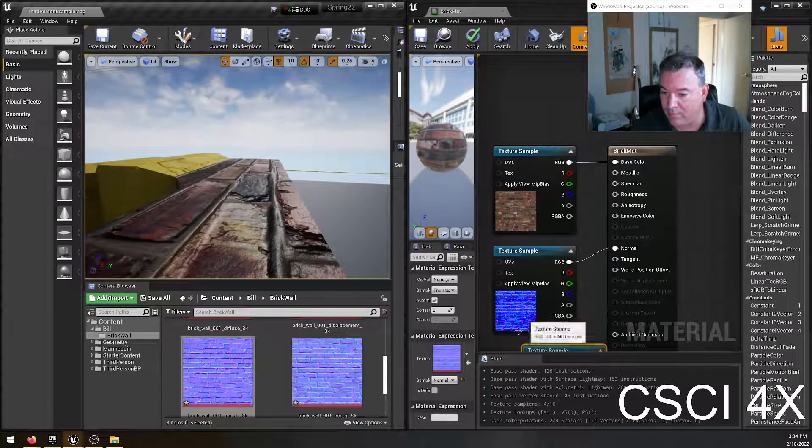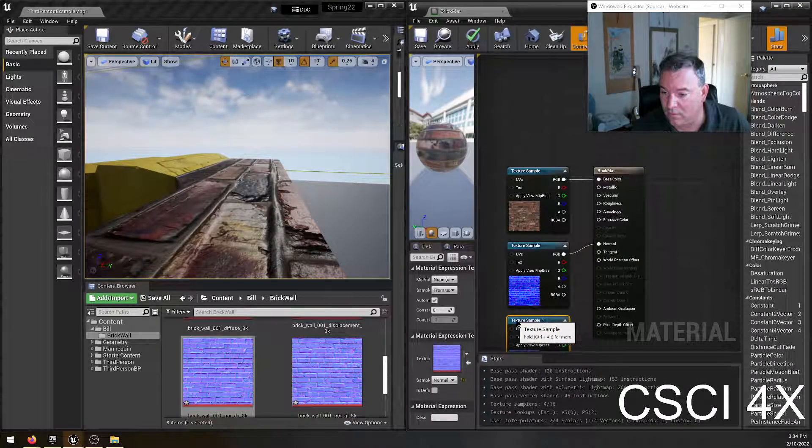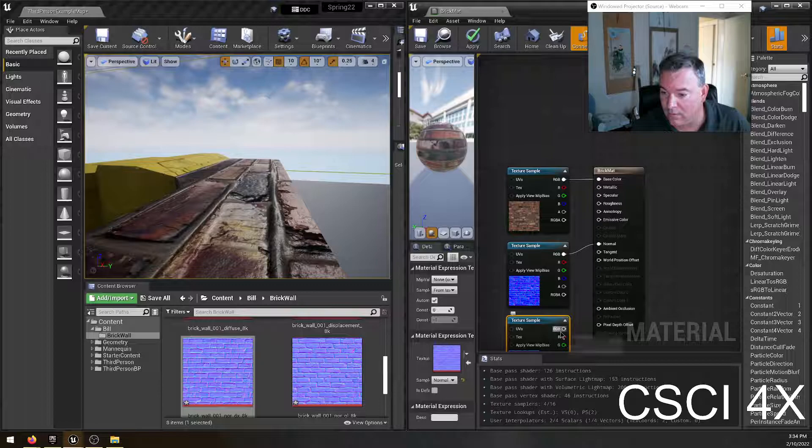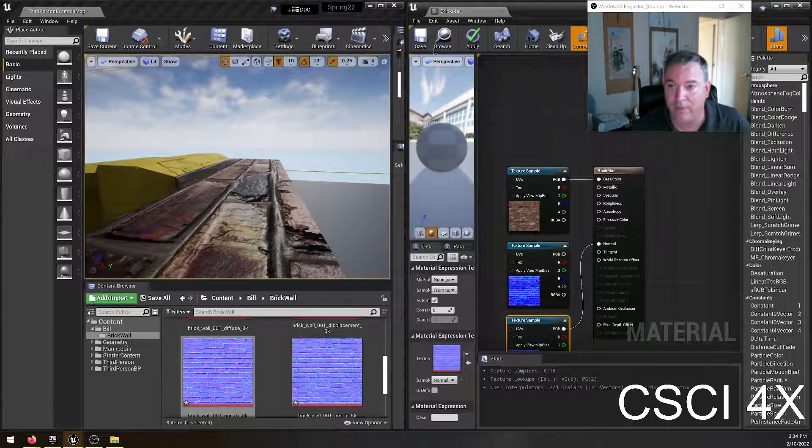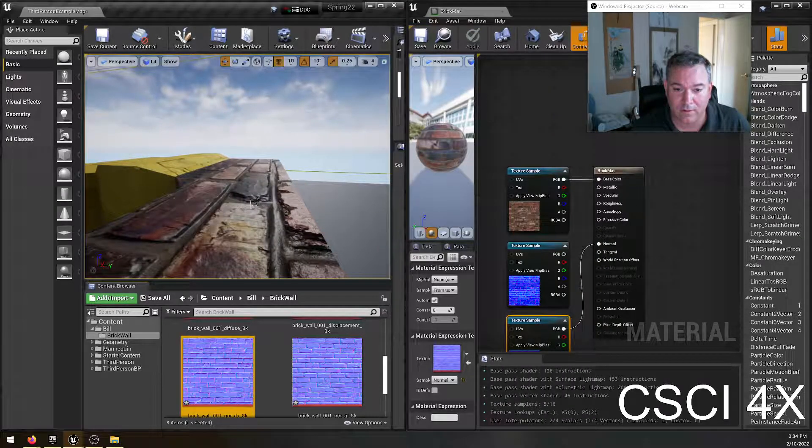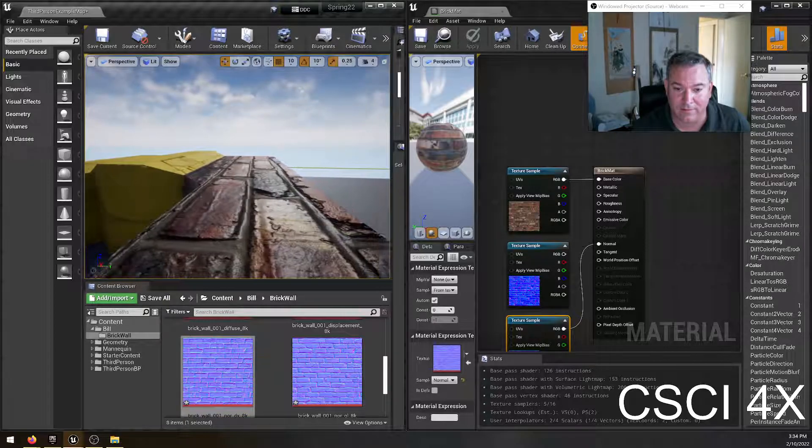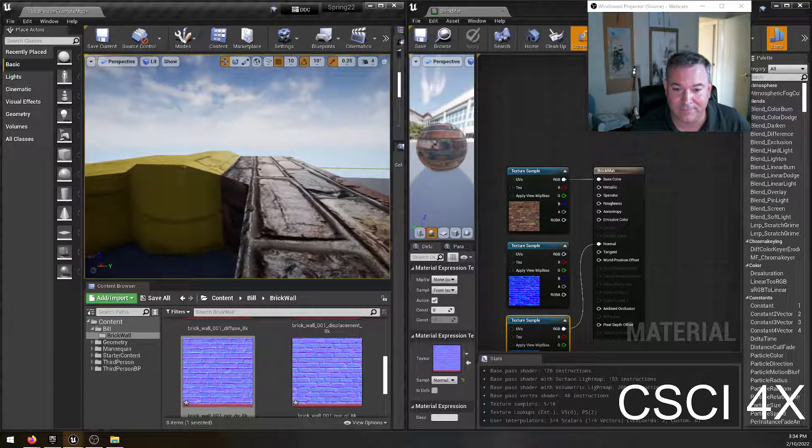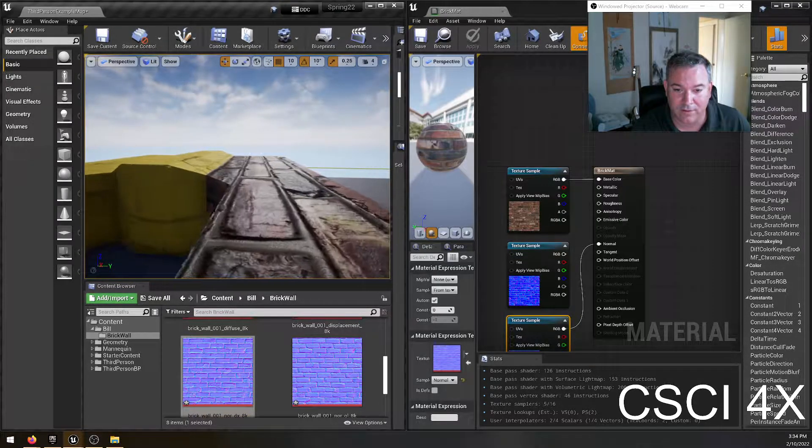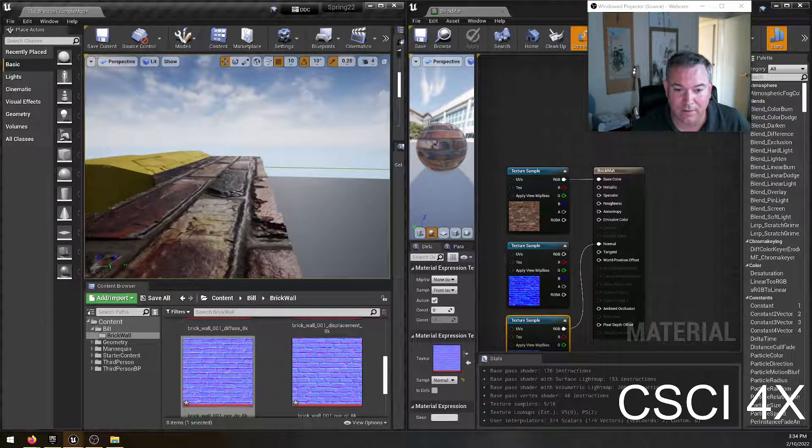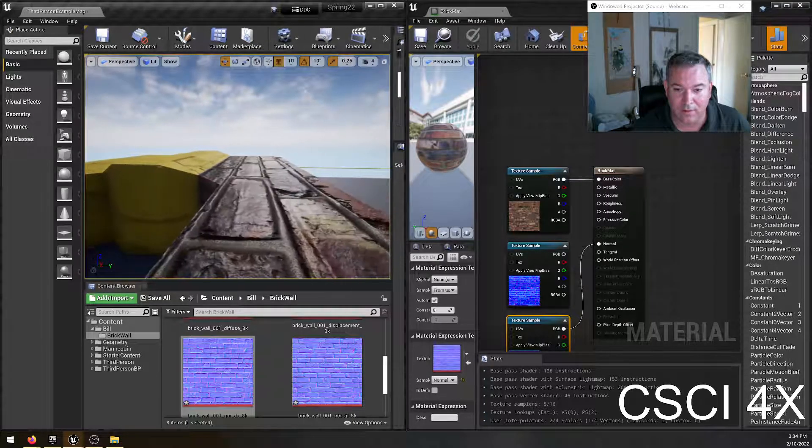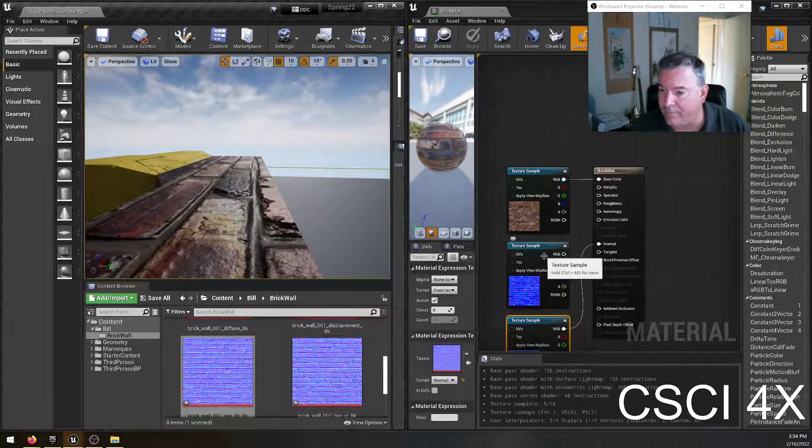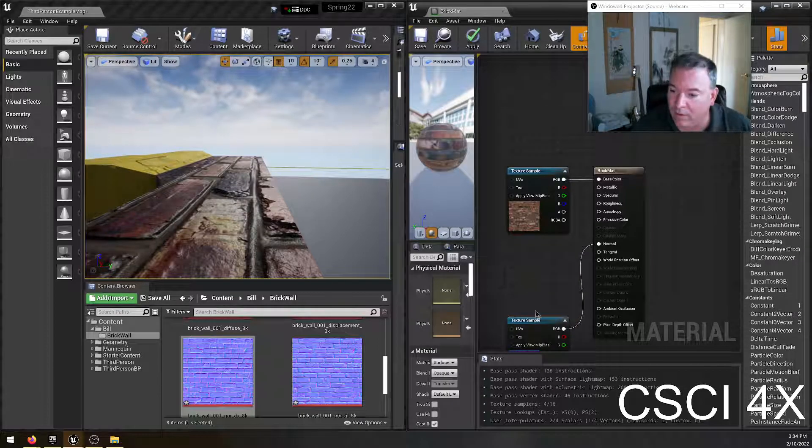And if I were to switch this with the other normal map, the DirectX normal map, switch that out that way and save, you'll see that the lighting changes. So it looks like the DirectX one is the correct one here. So I'm going to purge the OpenGL one.